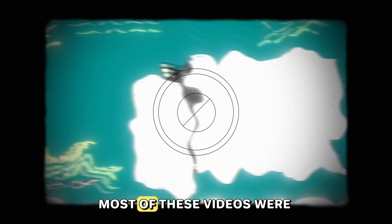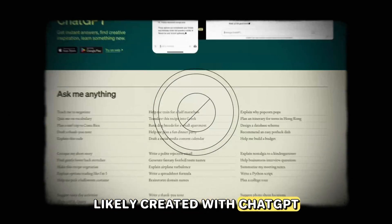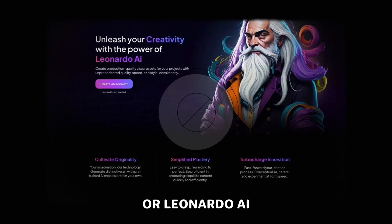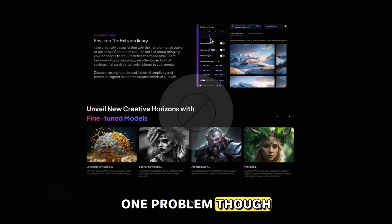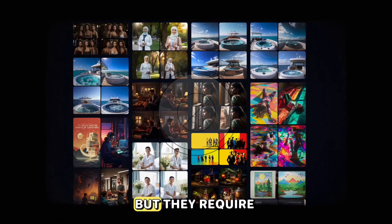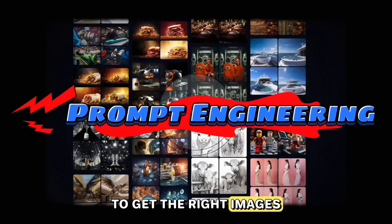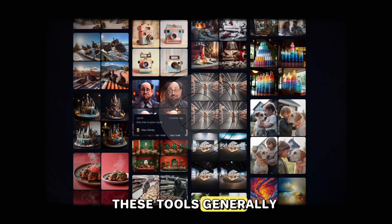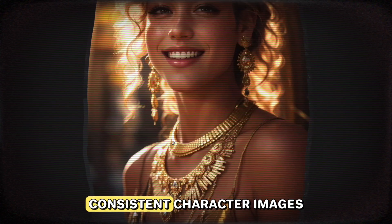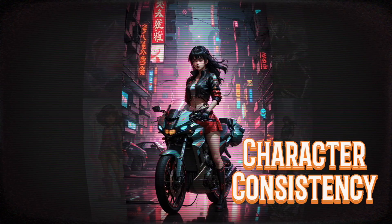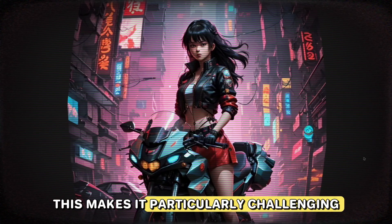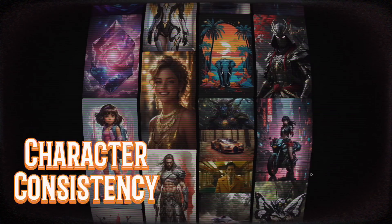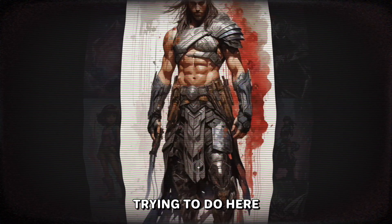Most of these videos were likely created with ChatGPT and text-to-image tools like Mid Journey or Leonardo AI. One problem though, these are great tools, but they require a lot of prompt engineering to get the right images. Even with that, these tools generally still have a hard time creating consistent character images across all the scenes.